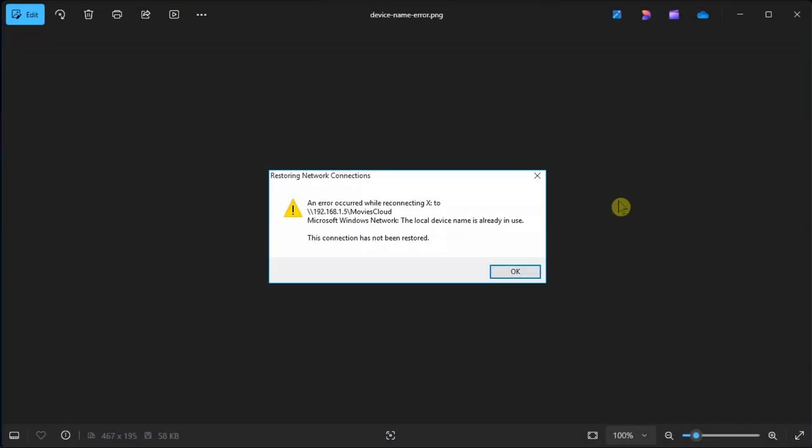If you work with any type of network, even a local network, you're quite likely to encounter this error code at some point. And luckily, this is usually easy to resolve and you can watch this video to learn how.